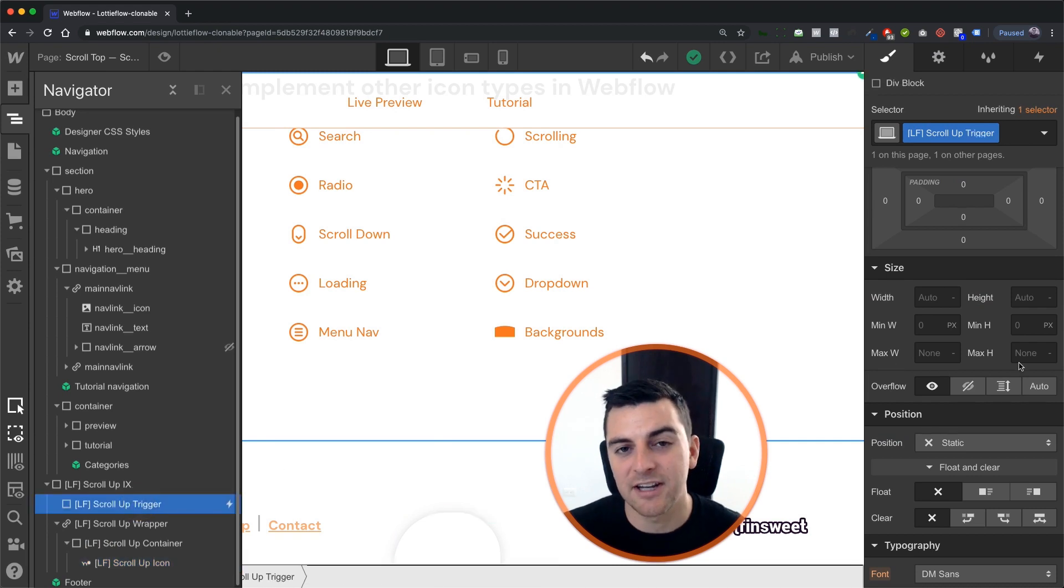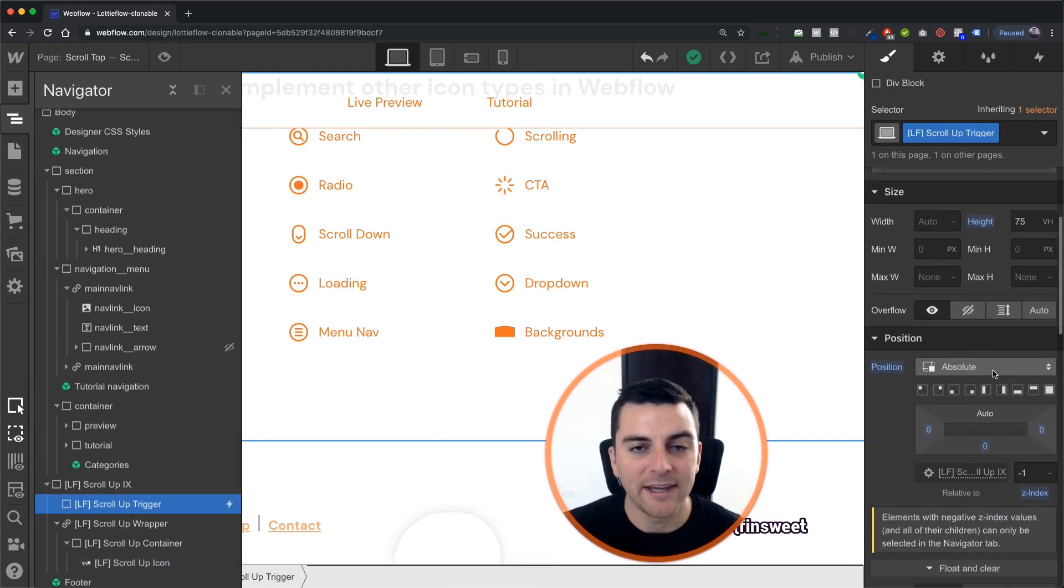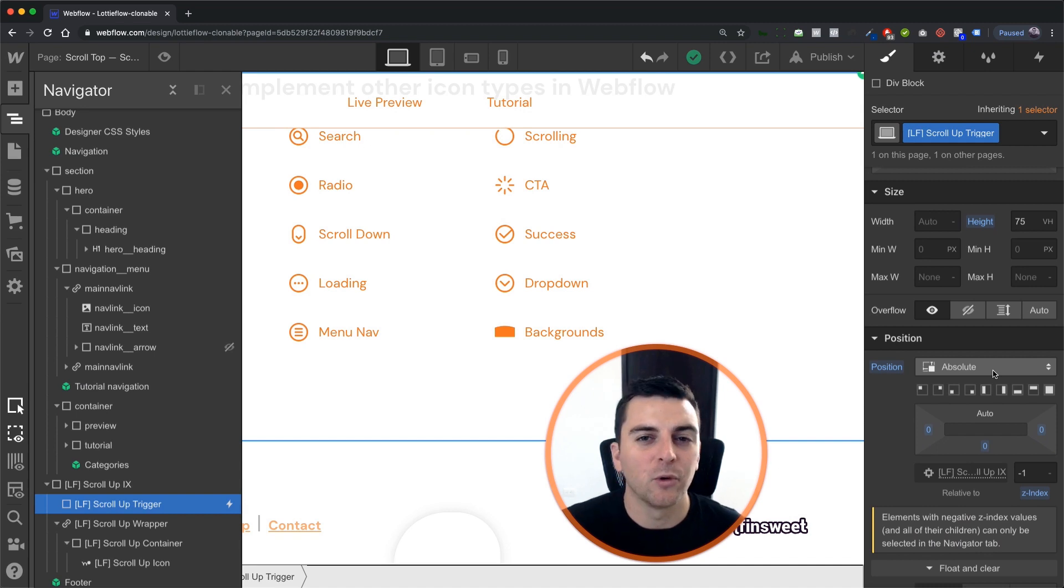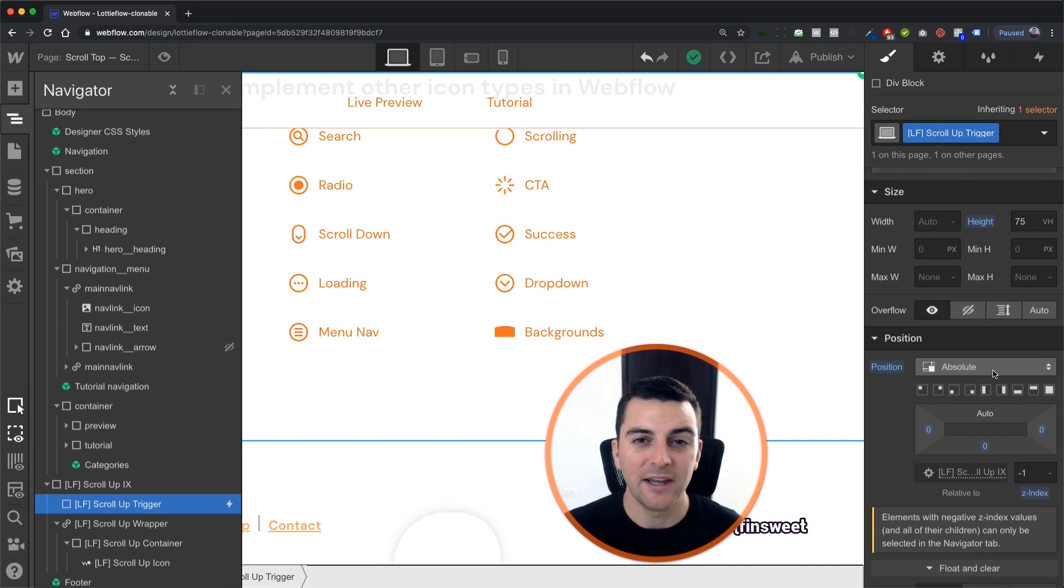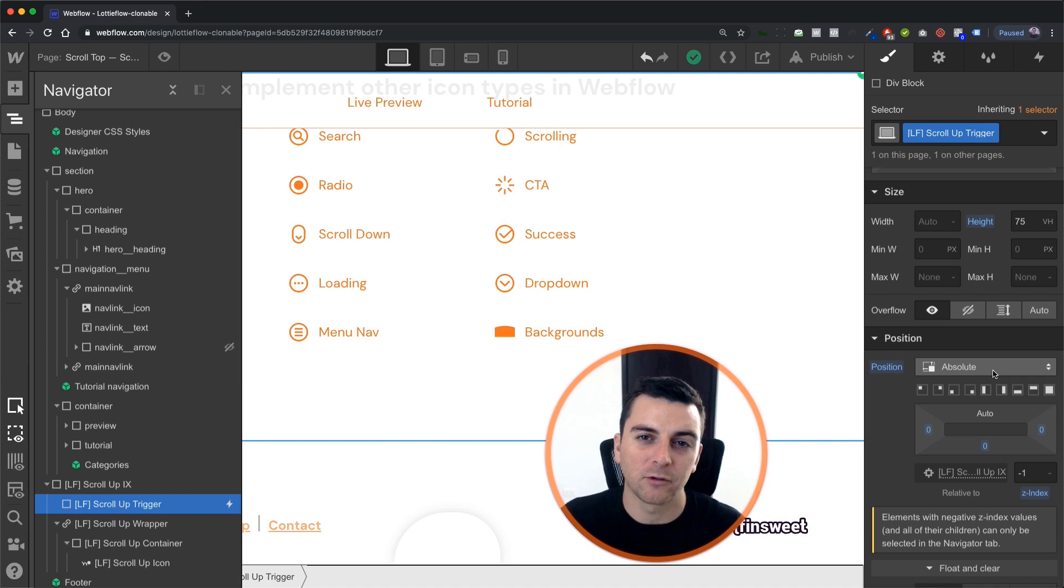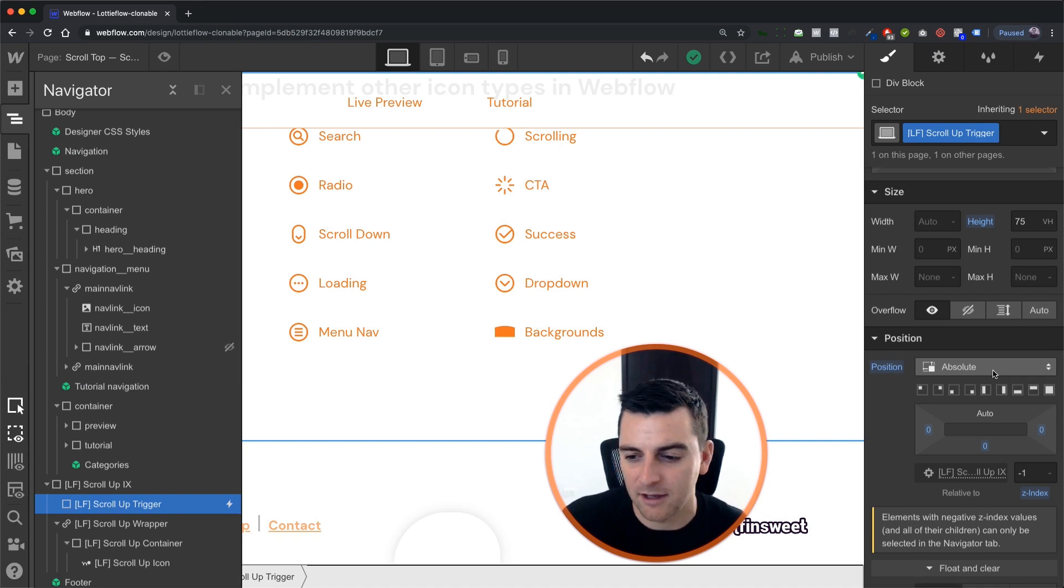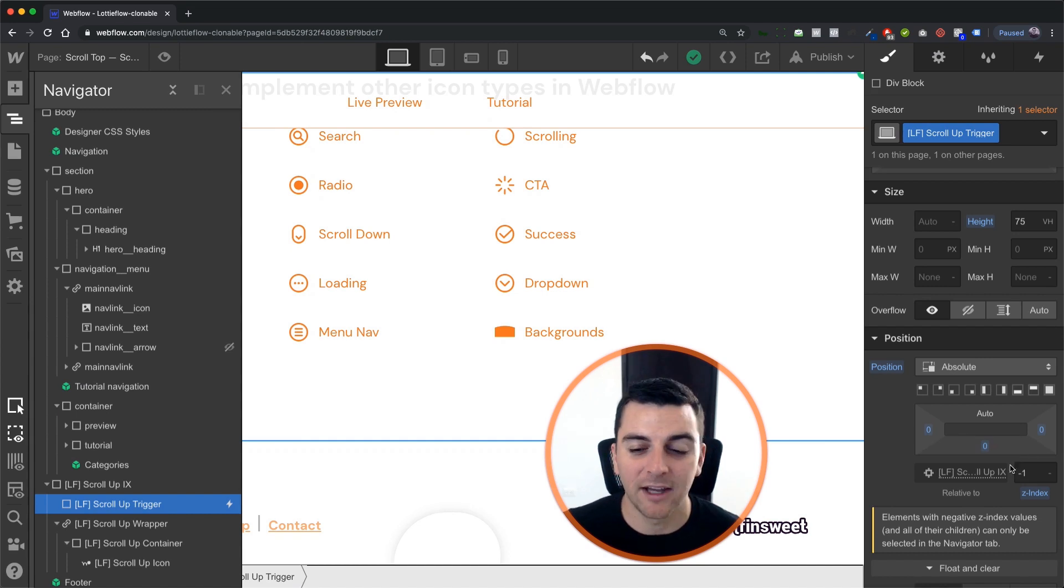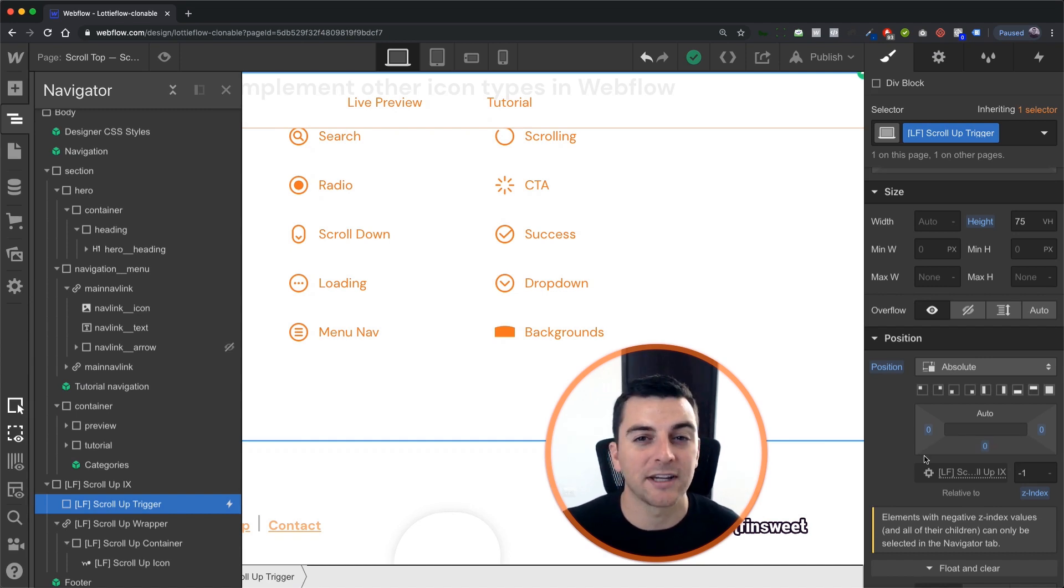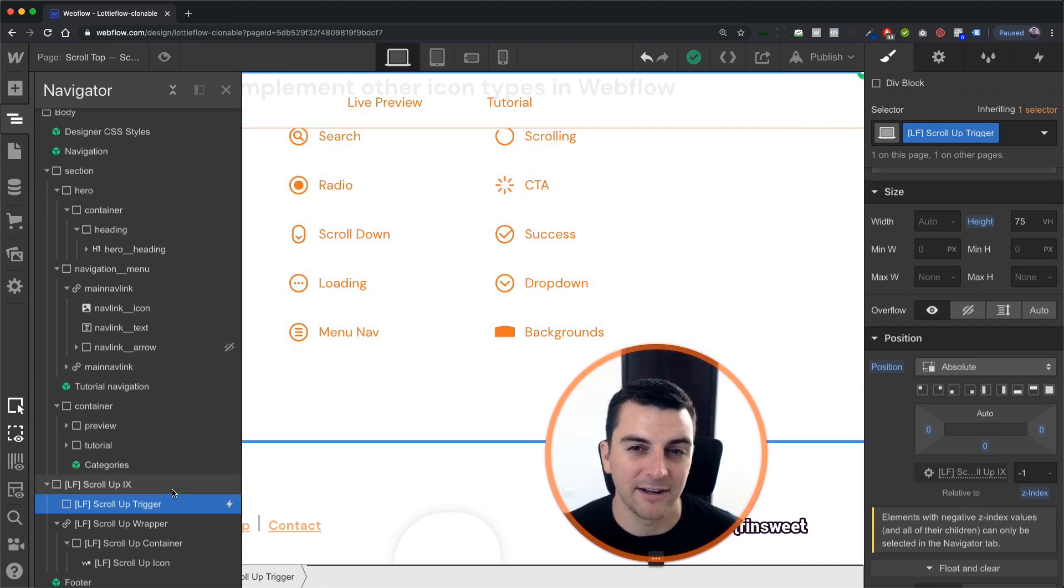This trigger is set to absolute so we can exactly customize where it is on the page. We can say exactly where we want it to scroll in and scroll out, set the trigger, everything. And negative one is saying don't be on top of any page content. The user can't click on it. We can't even click on it in Designer. We have to click on it here in Navigator.